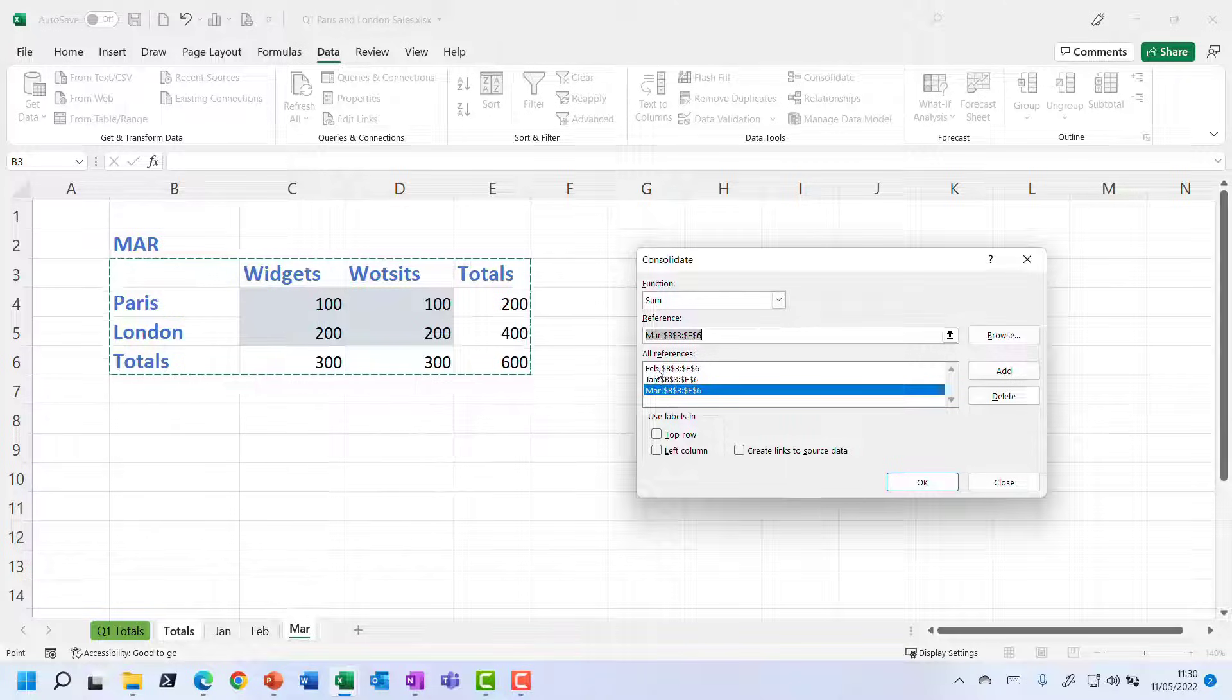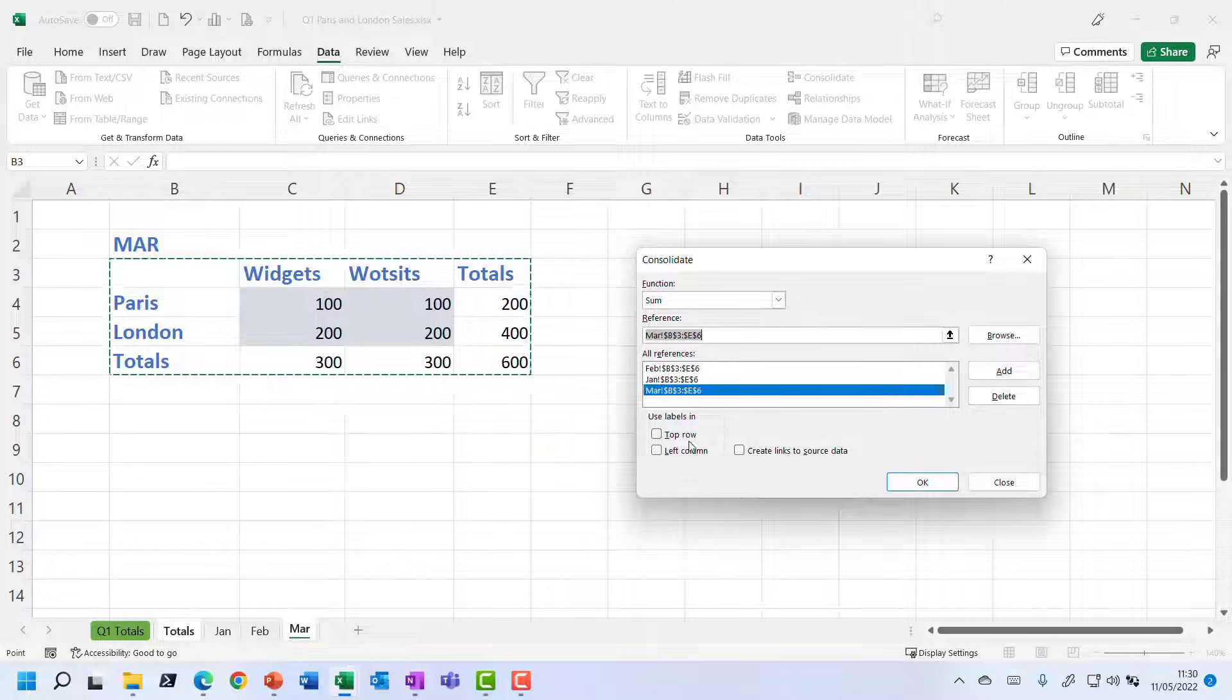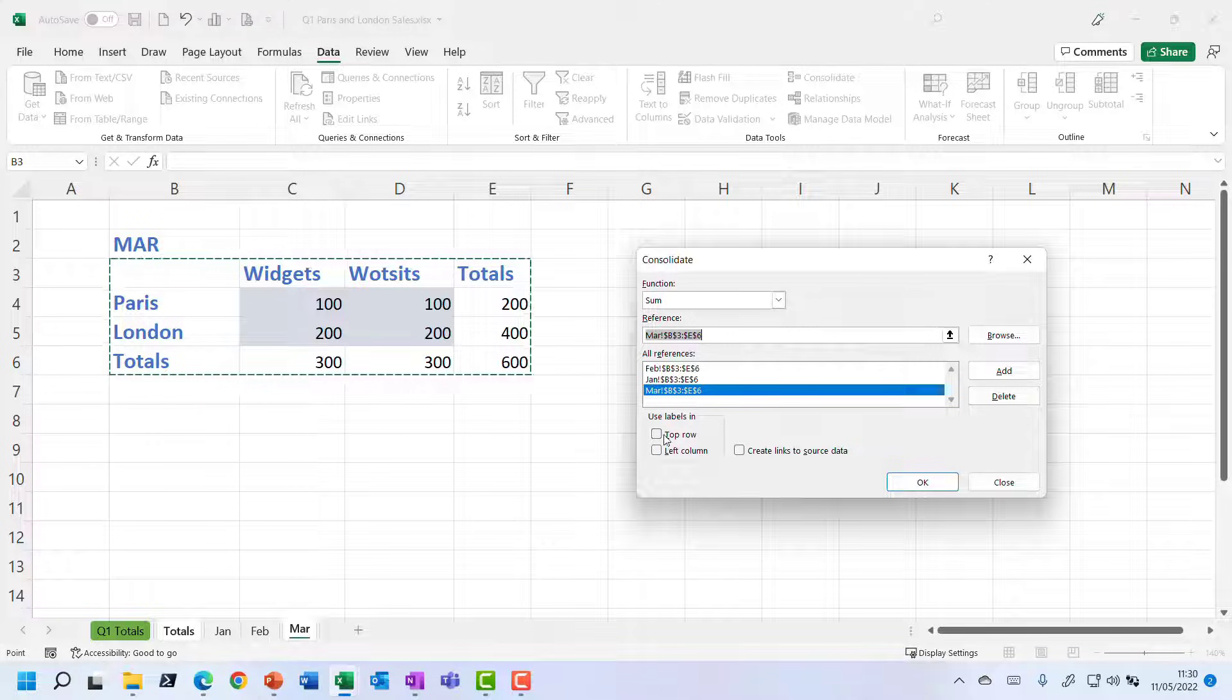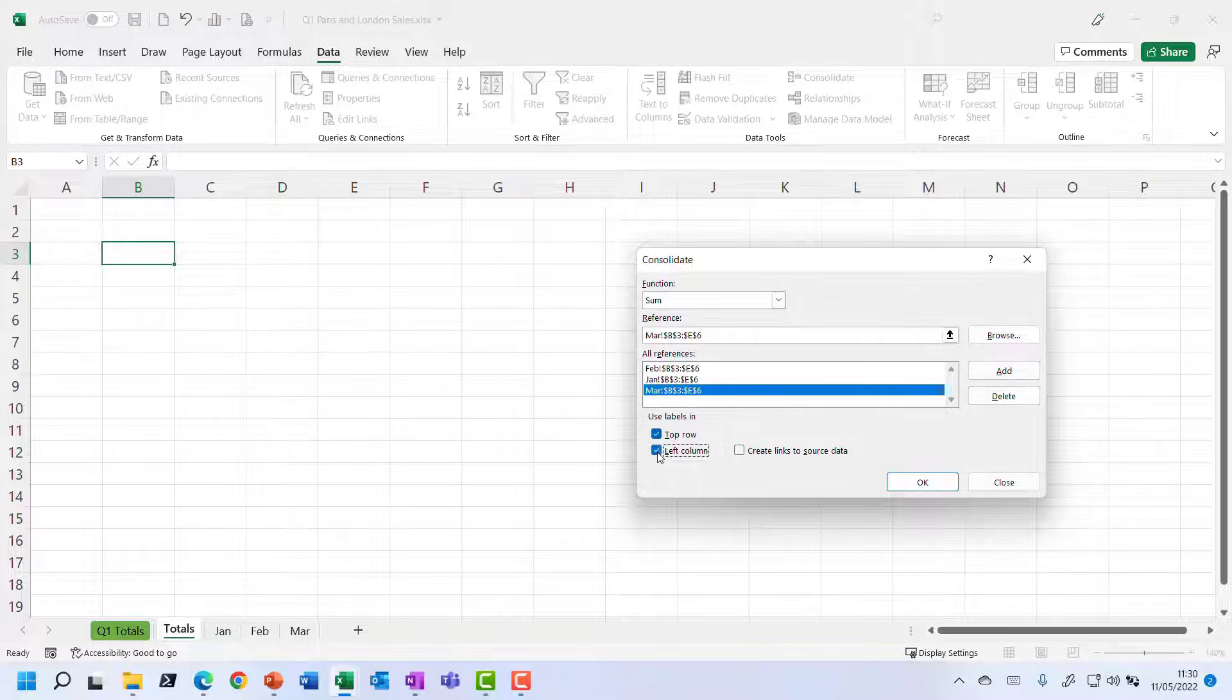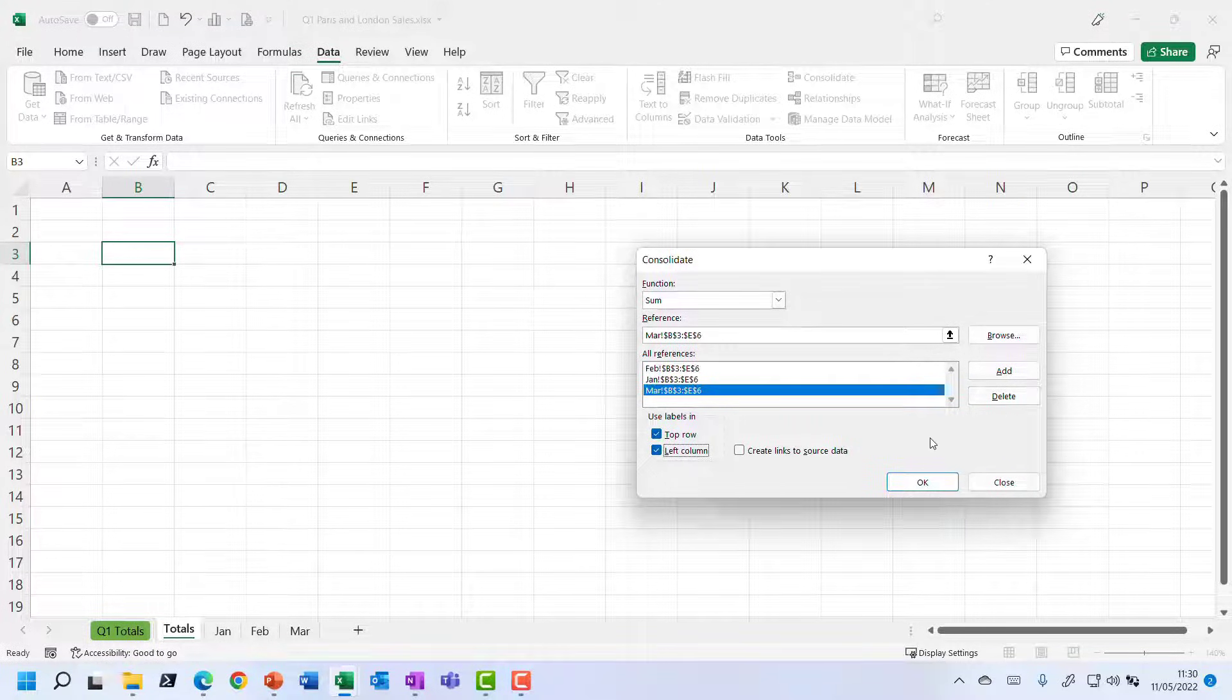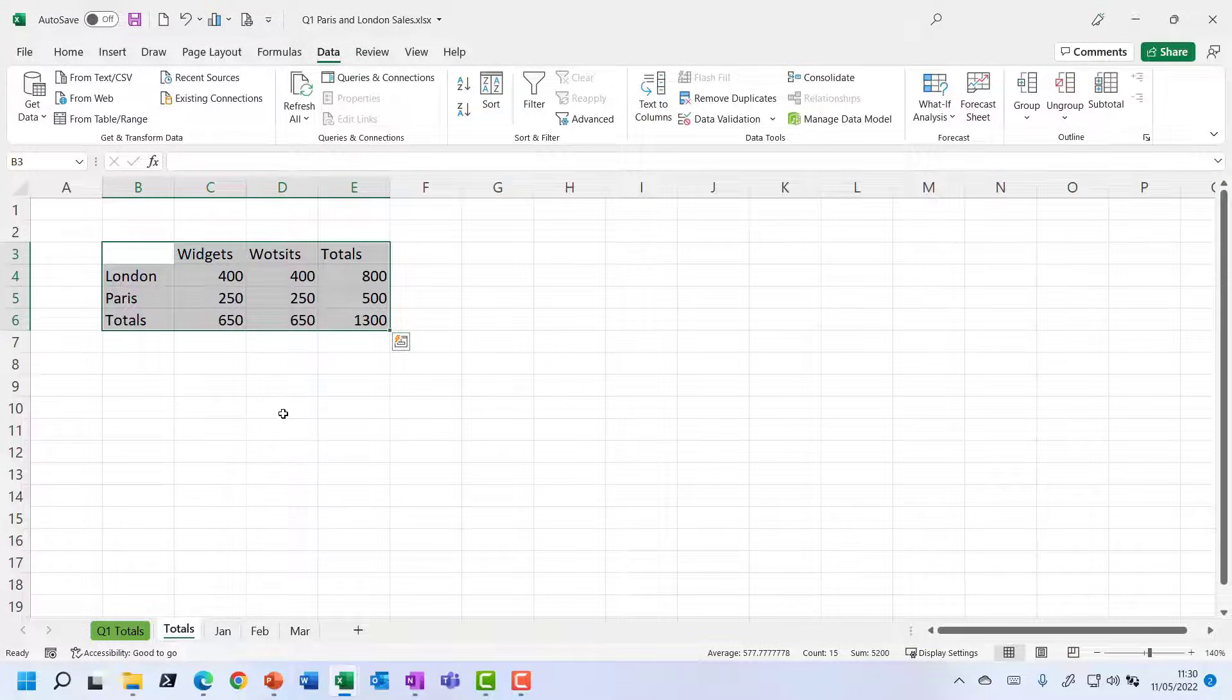So I can see the three sheets have been added. And I now need to tell it to use the labels in both the top row and the left hand column of these references. So let's click OK and see what it's done.